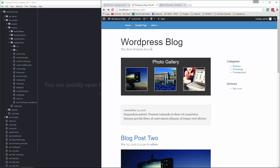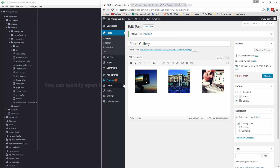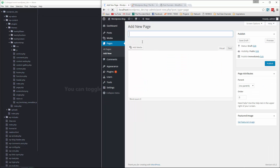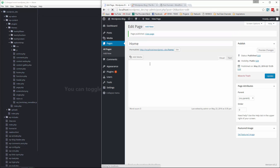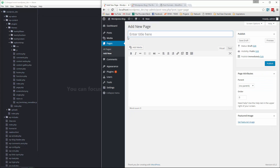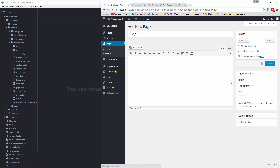The way it is now, we have our blog posts as our front page, but we want to change that. So we're going to go to the back end, go to Pages, and we're going to create two new pages. This one is going to be called Home and it's going to be completely blank — we'll publish it. Then we're going to create another page called Blog, leave it with no content, and publish it.